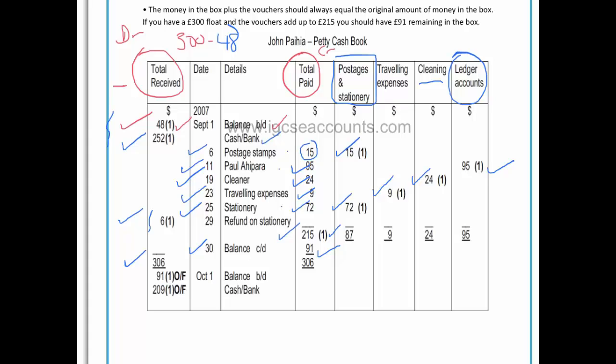When we add the $215 to the $91, that gives us a total column of $306 on the paid side. And when we add the $48, the $252, and the $6 on the received side, that also gives us $306. Make sure you write the totals for both columns on the same line.